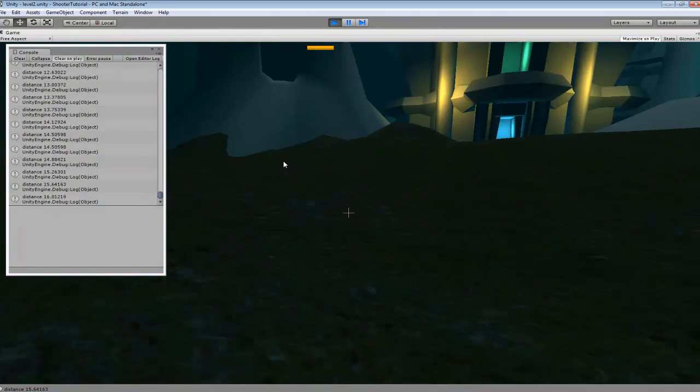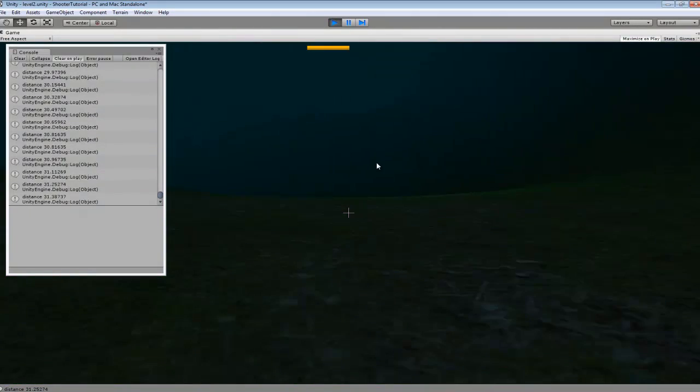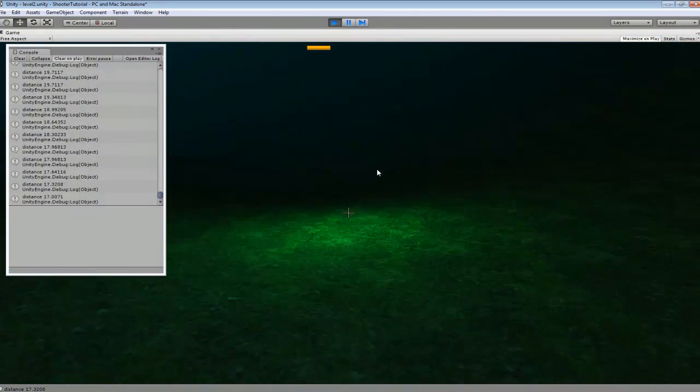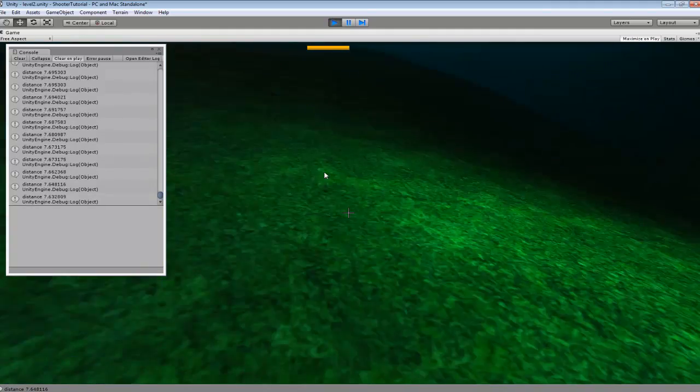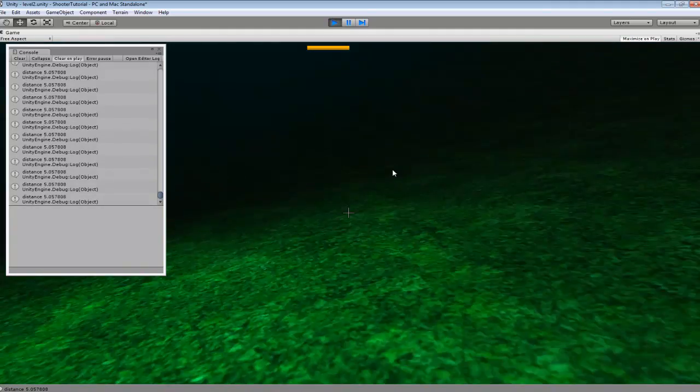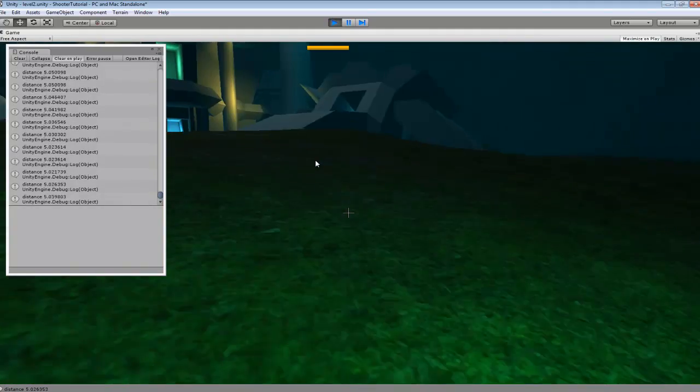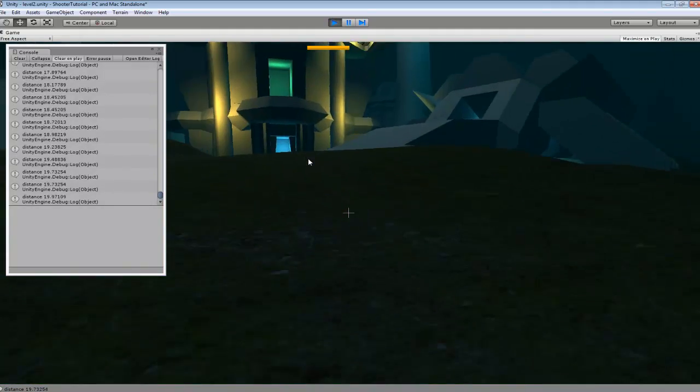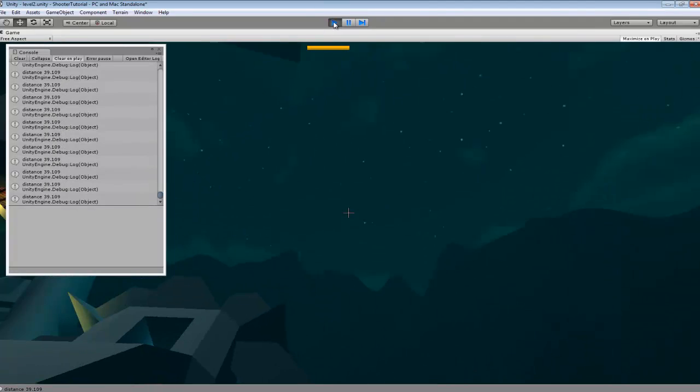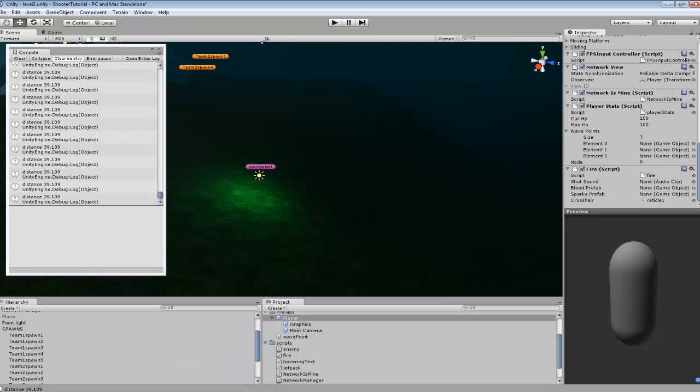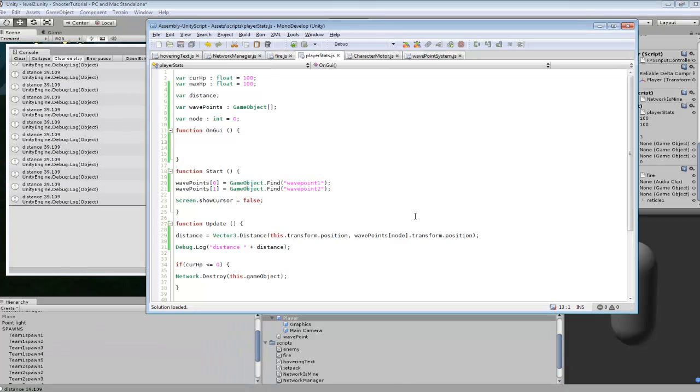So we have a couple of fixes, but if you want to set up a simple node system, that's exactly how to set one up. That way you don't have a million different waypoints that you're dealing with.